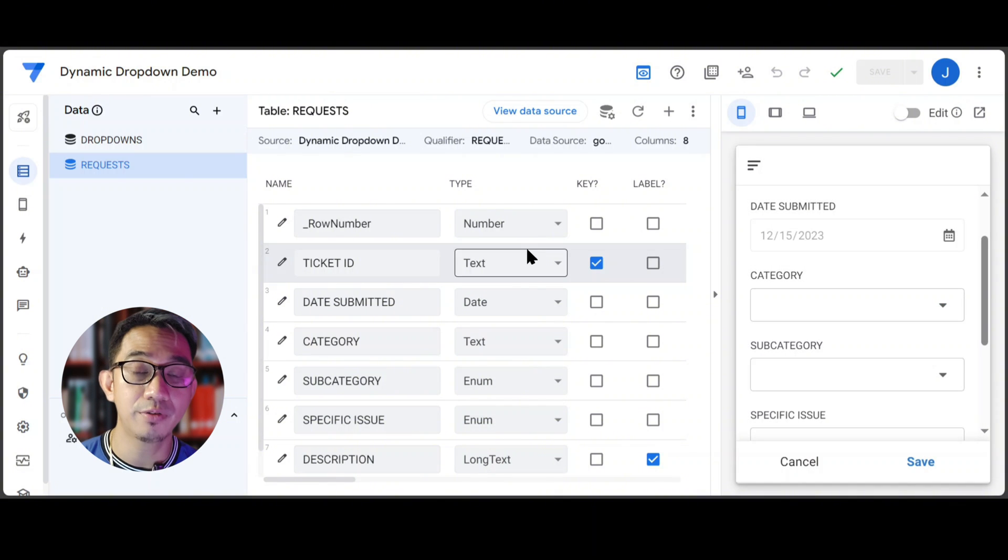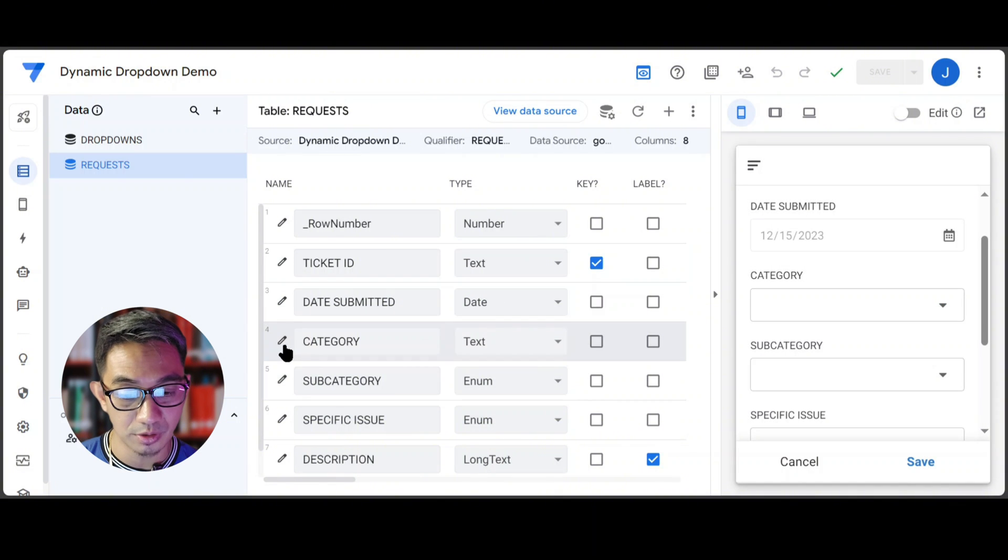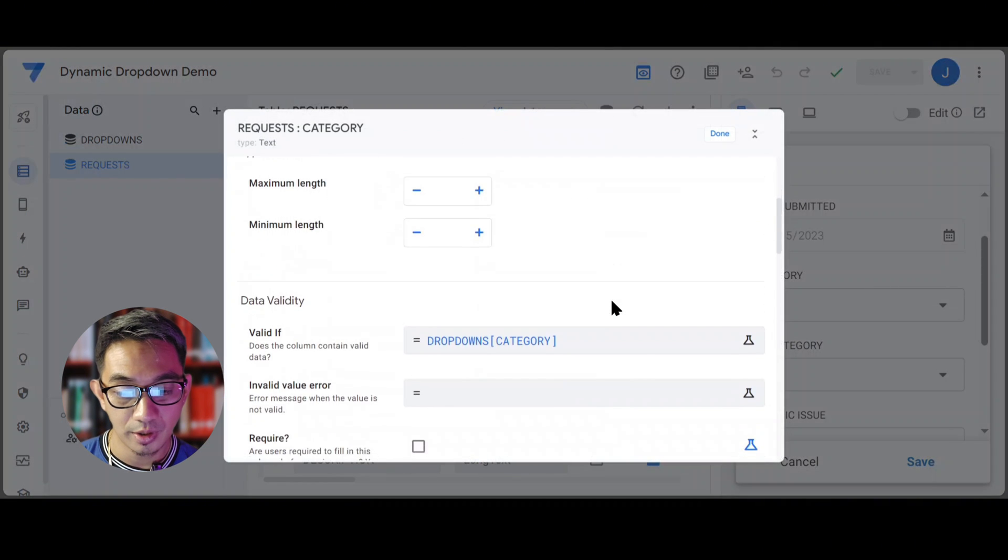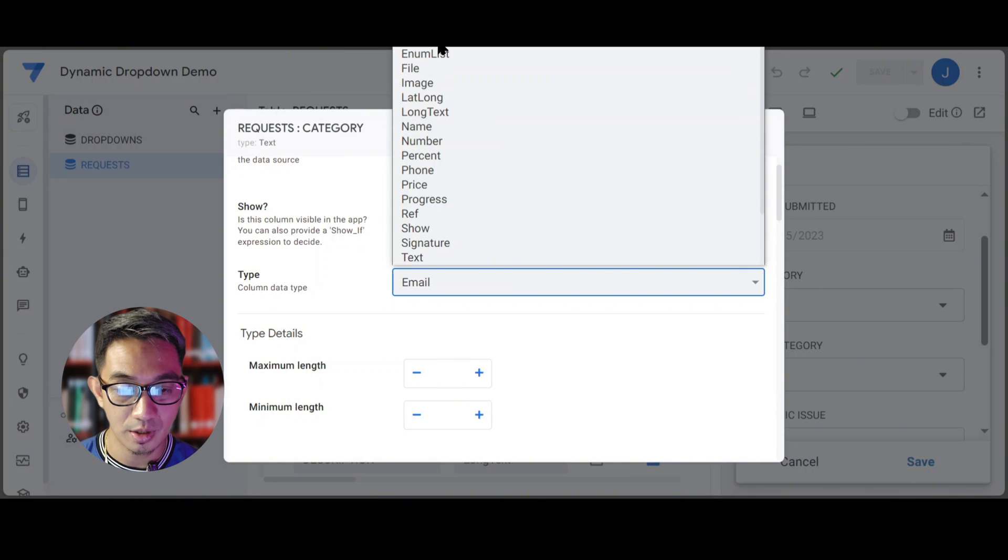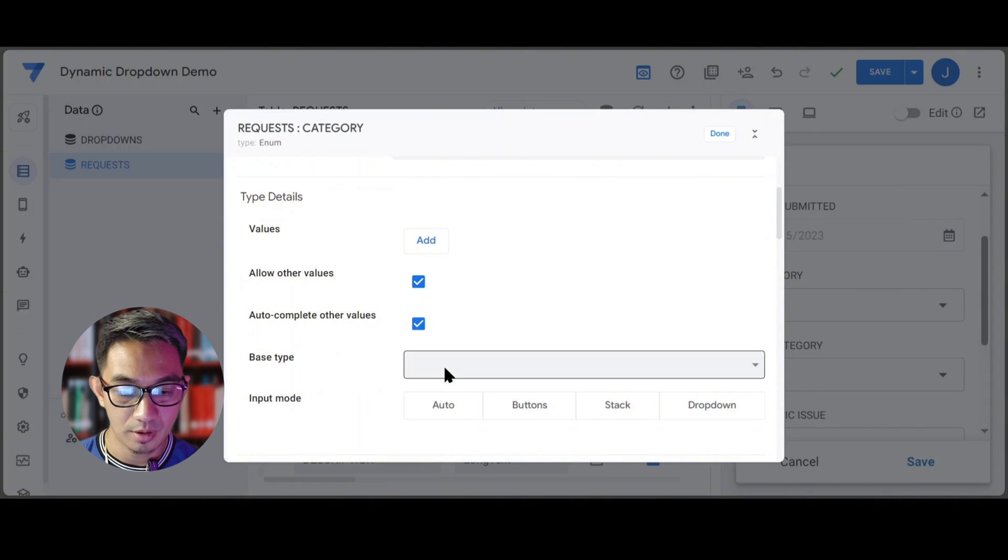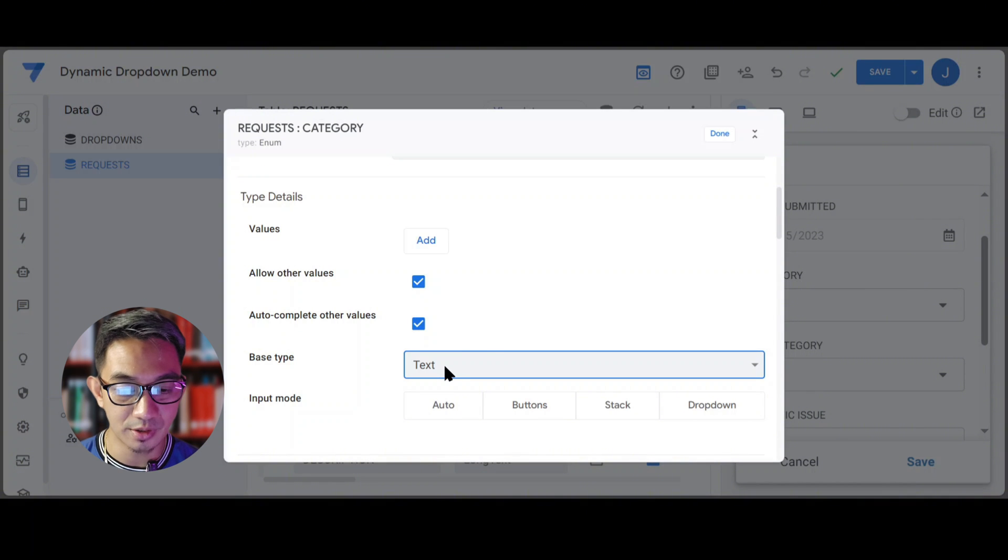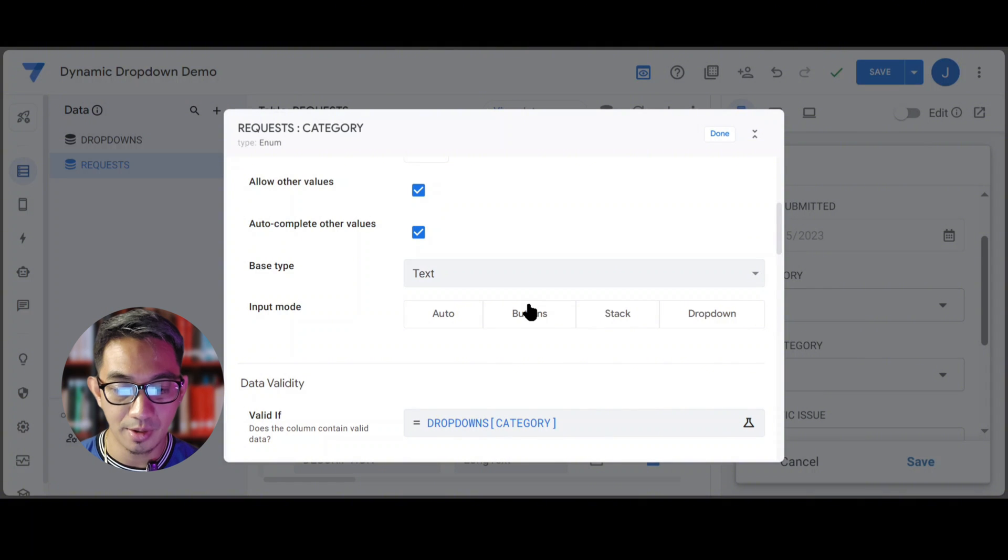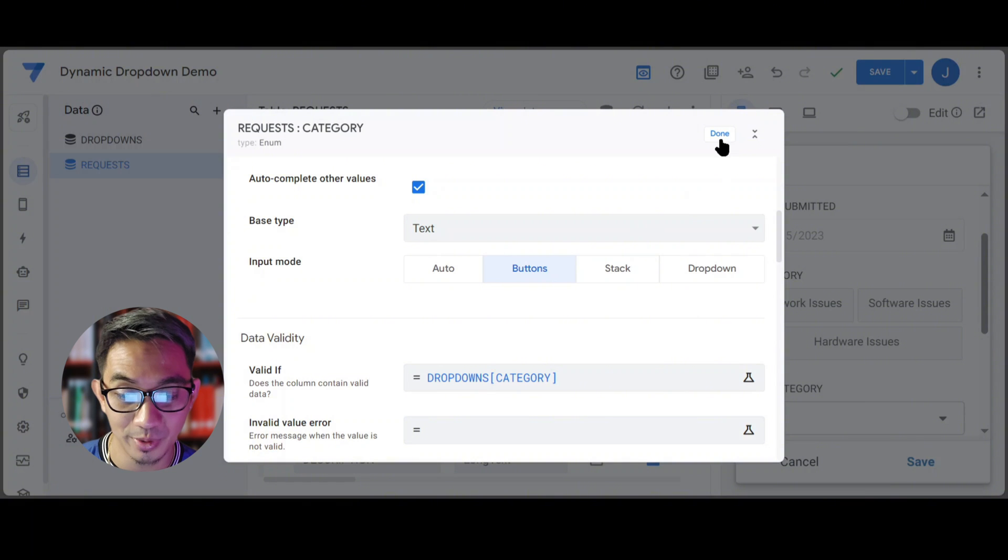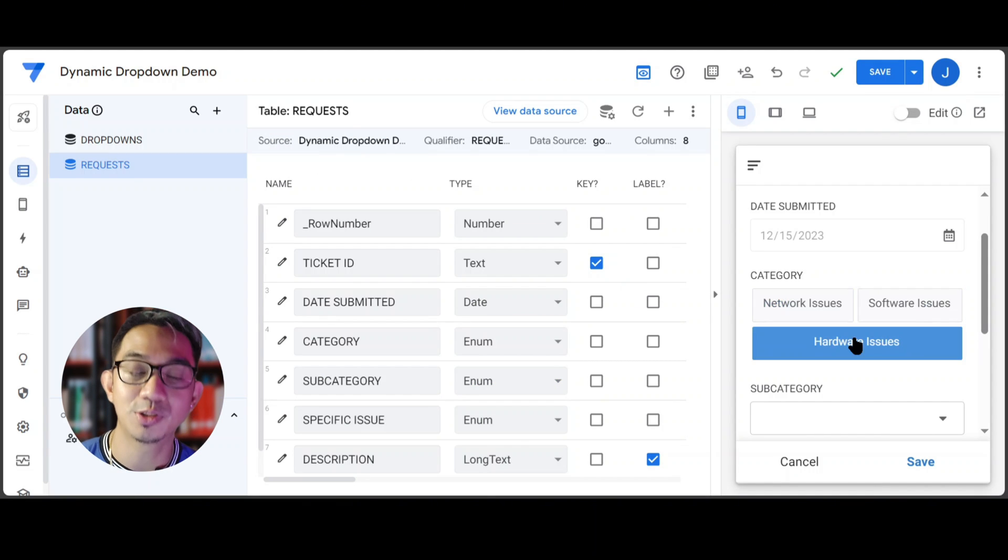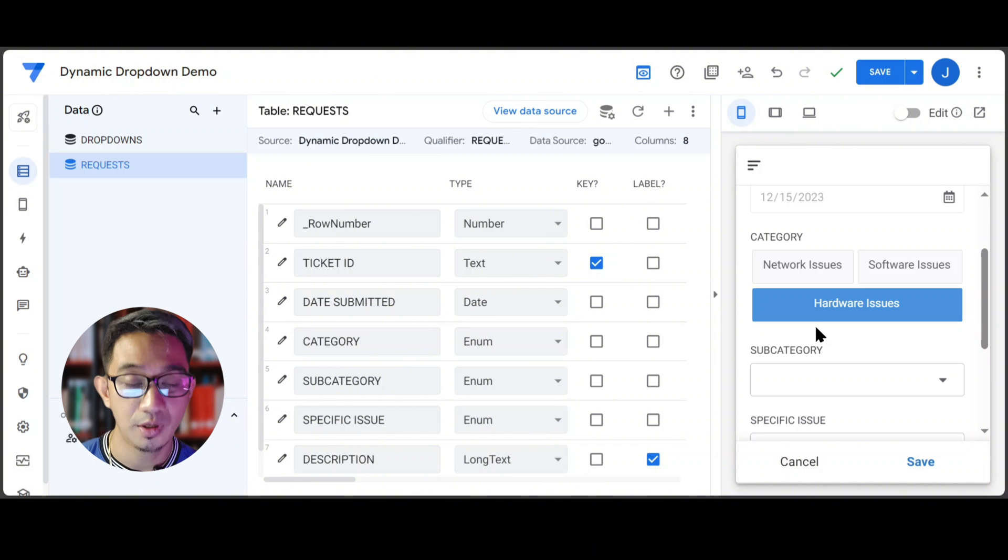Now just for the fun of it, let me change this drop-down into an enum base text and buttons column. Since there are only three options anyways, I think this one is better and it saves additional clicks for the users.